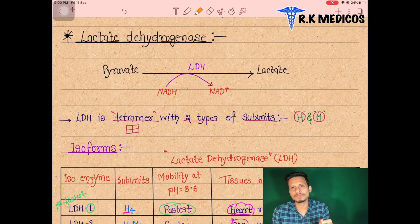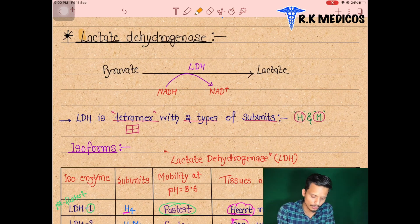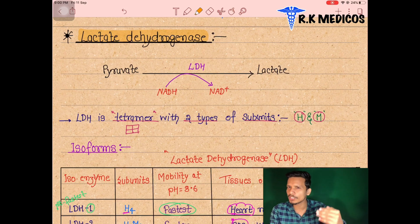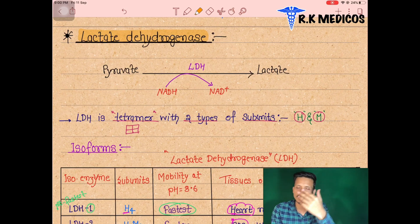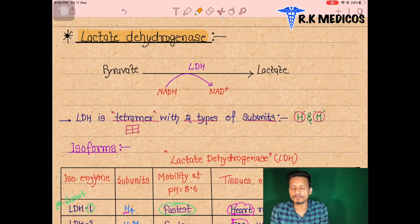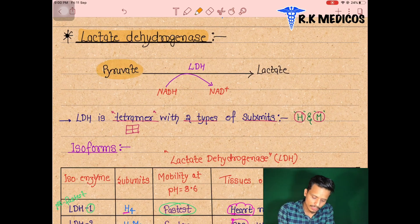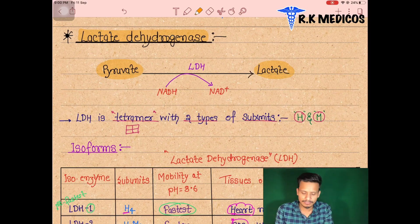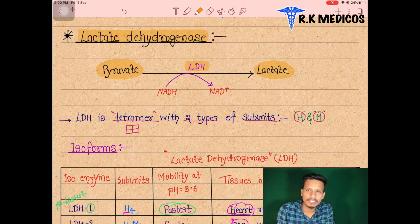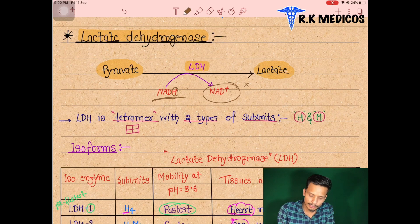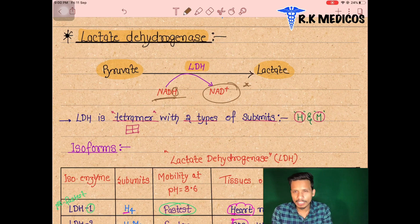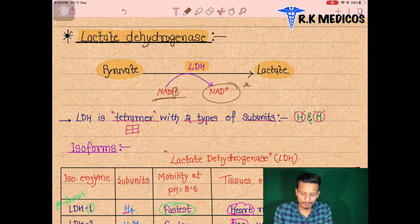The first example of isoenzymes is lactate dehydrogenase (LDH). LDH is present in different locations in our body but performs the same reaction — converting pyruvate into lactate, utilizing NADH and converting it to NAD+. This conversion is carried out by the lactate dehydrogenase enzyme.